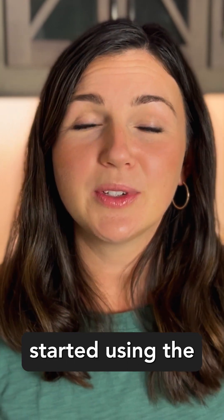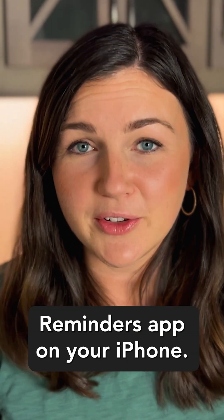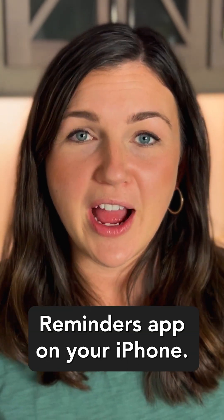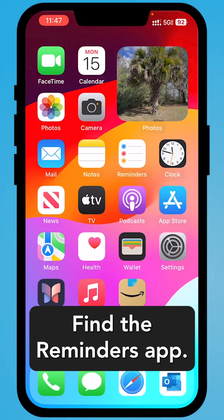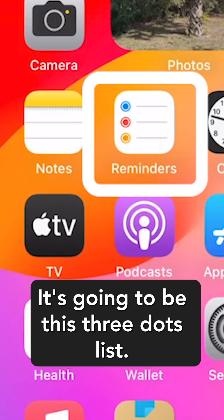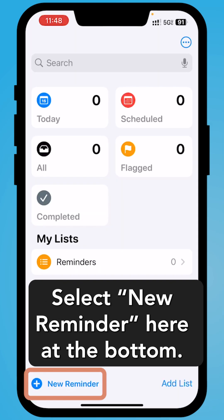How to get started using the Reminders app on your iPhone. Find the Reminders app. It's going to be this three dots list.